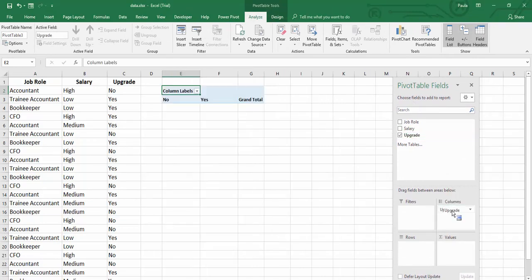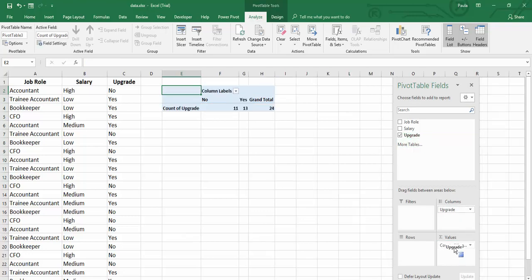So I'm going to take upgrade because it's upgrade that we want to look at. So we've got yes and we've got no. Now I'm going to drop into the values the count of the upgrade. We've had 24 people in the survey and 13 of them upgraded and 11 of them didn't.